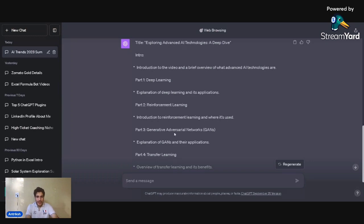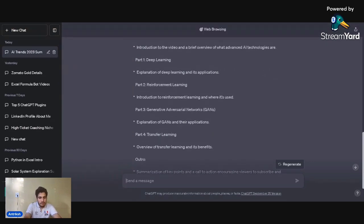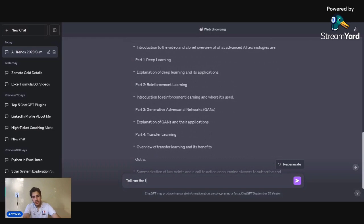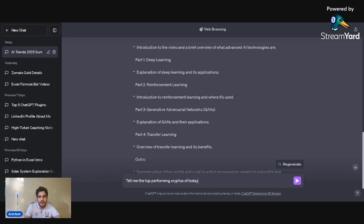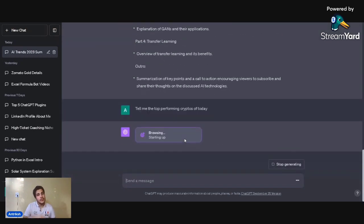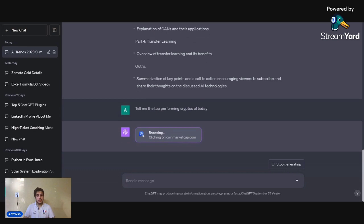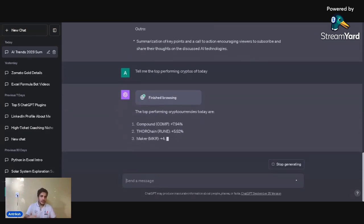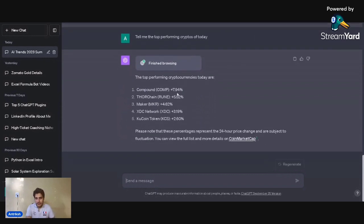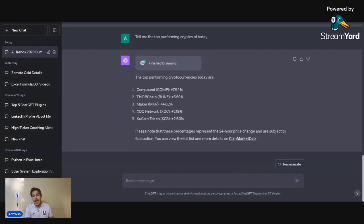Now for a very live use case with Bing search — I asked about the crypto market right now, today. The crypto market is especially volatile and runs 24/7. ChatGPT is giving me that the top performing cryptocurrencies today are Compound and others. I checked before recording, and it's absolutely perfectly accurate — no factual errors at all.